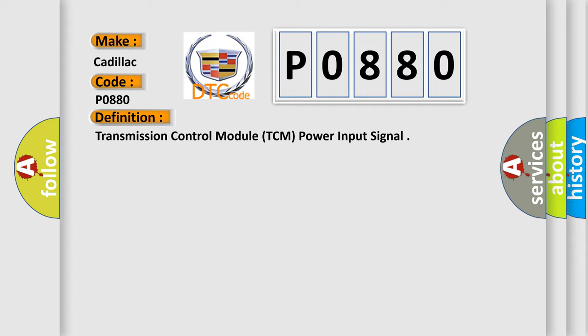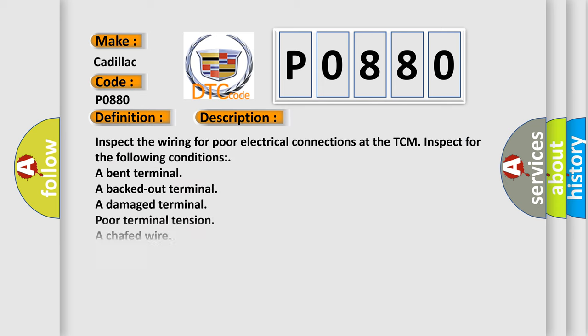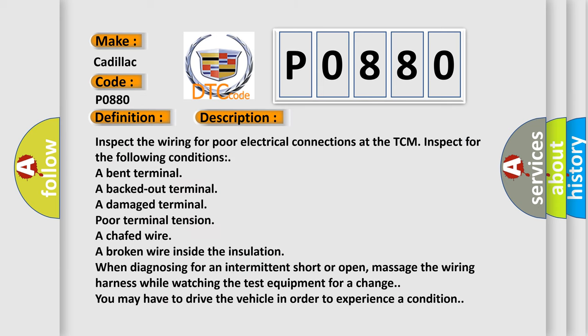And now this is a short description of this DTC code. Inspect the wiring for poor electrical connections at the TCM. Inspect for the following conditions: a bent terminal, a backed out terminal, a damaged terminal, poor terminal tension, a chafed wire, a broken wire inside the insulation.